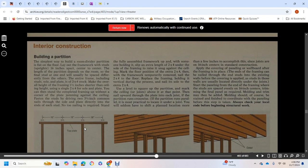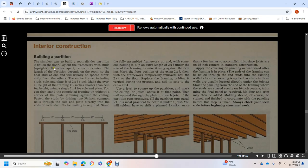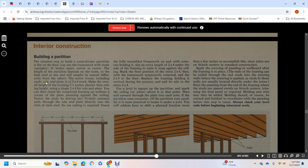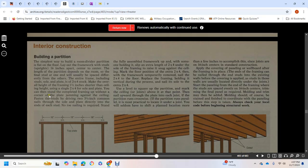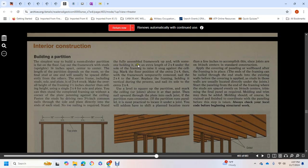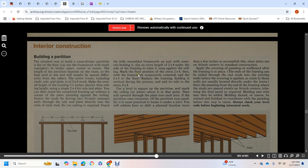Interior construction - building a partition: the simple way to build a non-load-bearing partition is flat on the floor. Layout the framework with studs spaced 16 inches apart, center to center. Length of the partition depends on the room, so the final stud at one end will usually be spaced differently from the other. The entire frame, including studs and sole plate, should be 2x4 stock. Make overall height of the frame 1.5 inches shorter than the ceiling, using a 2x4 sole plate. This way you can stand the completed frame up without jamming the plate against the ceiling. Fasten the studs driven in with 3.5-inch common nails through the sole and plate directly to the end of each stud. No toe-nailing is required. Stand the frame up, holding it in position. Slip an extra 2x4 under the sole. The framing raises snug against the ceiling.